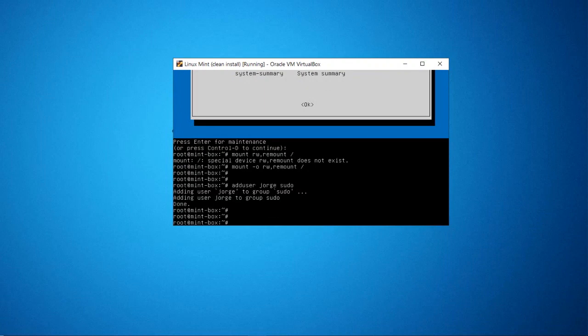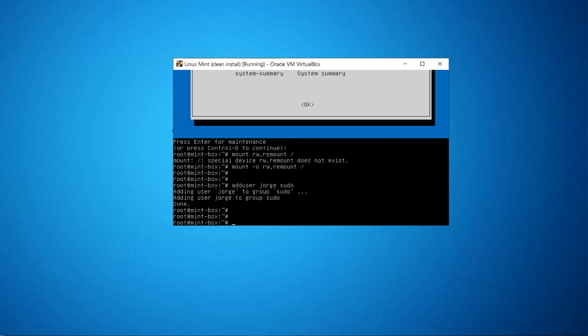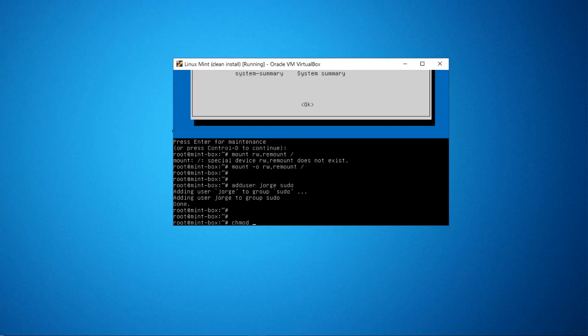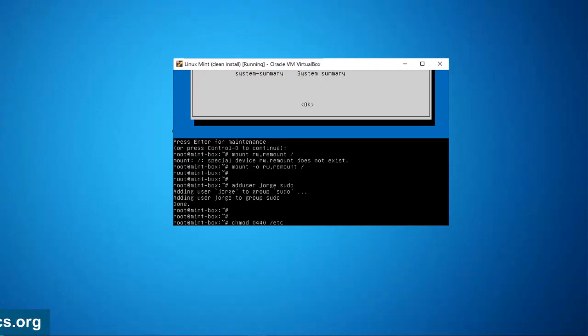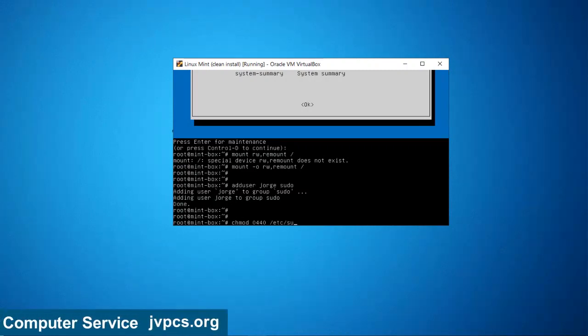So that is the first option. The second thing that we can do is to change the permission for the sudoers file. So I'm going to say chmod 0440 /etc/sudoers and press enter.